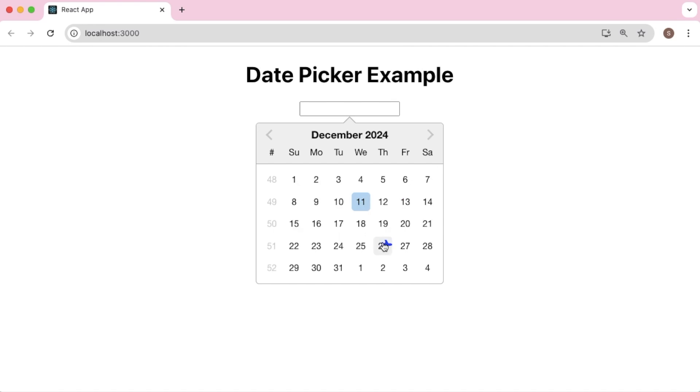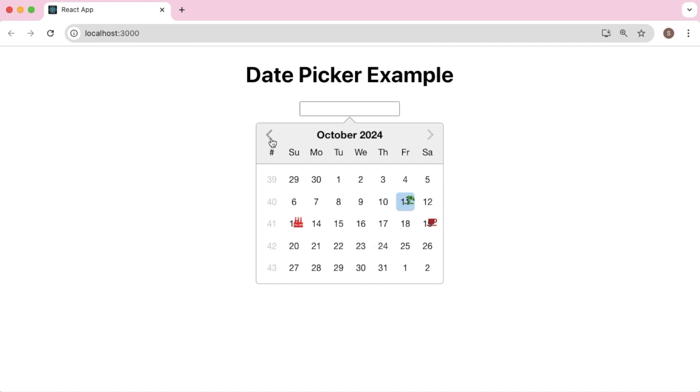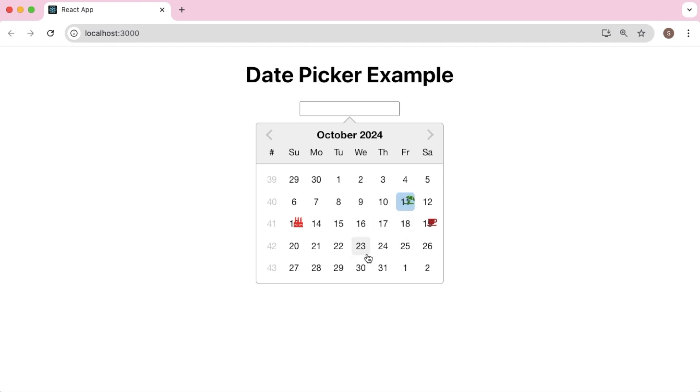So now we have icons for the important dates which we have defined in our object. This is an enhanced date picker which displays custom icons for important dates which will help us to improve the user experience in our application. You can customize this based on your requirement and add any number of icons to your date picker.